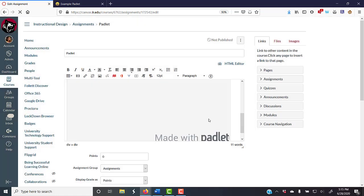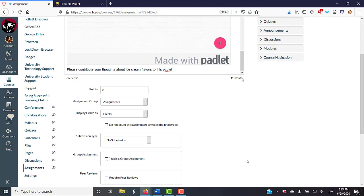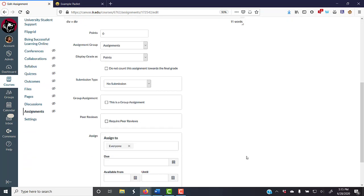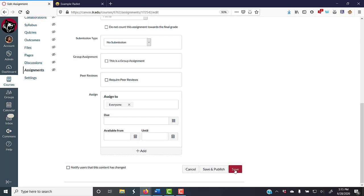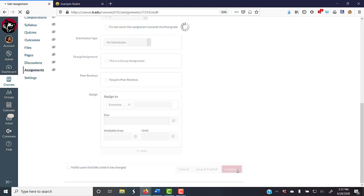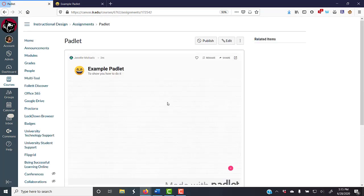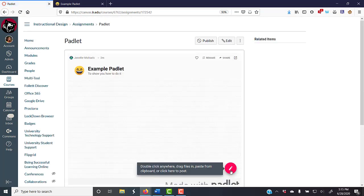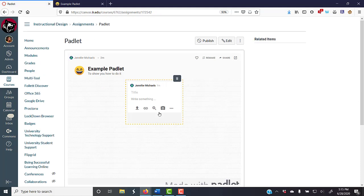And then when you hit save, the students can click here and type their contribution. And there we go.